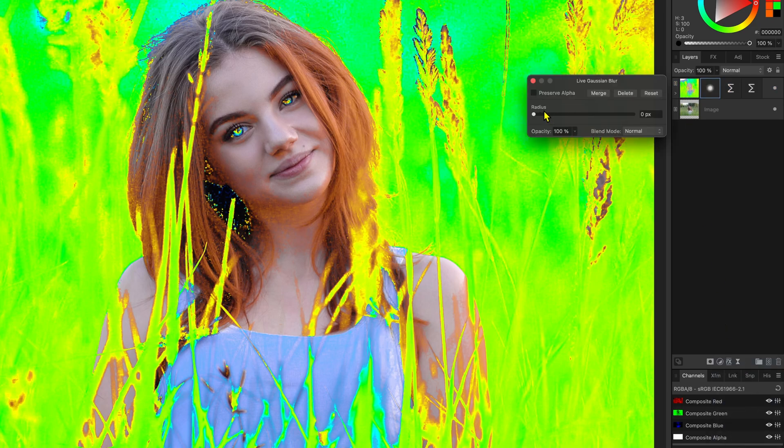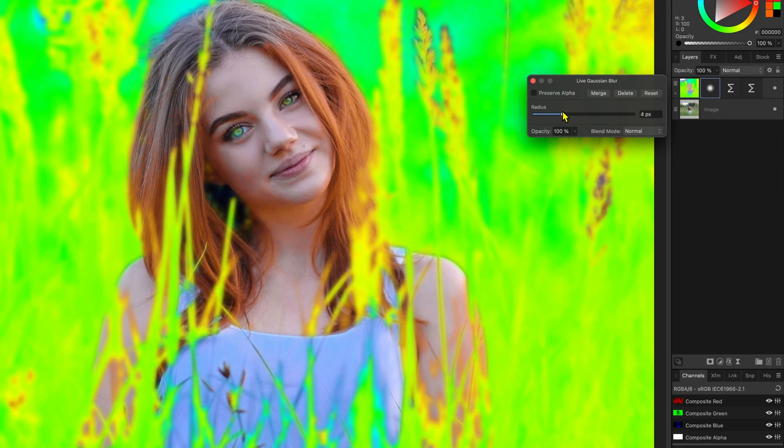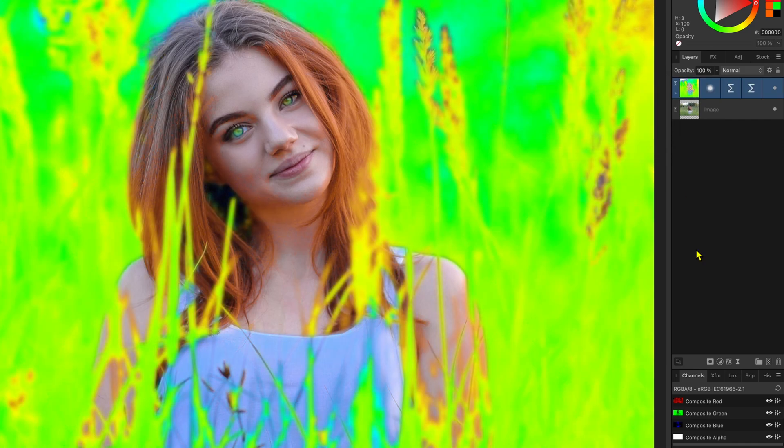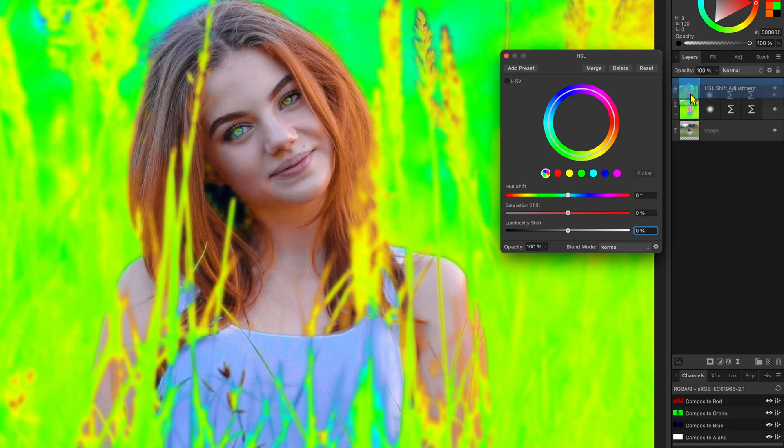A radius around 4 pixels works nicely for this image. We can now add an HSL adjustment on top and move the hue mask we created as a mask to the HSL by dragging and dropping it on top of the HSL icon in the layers panel.